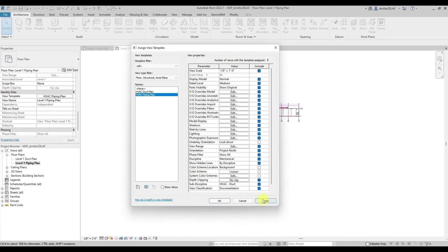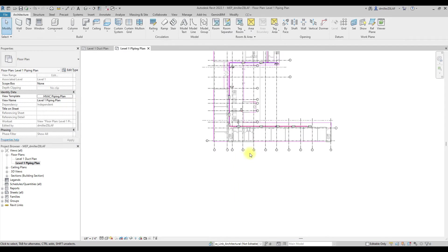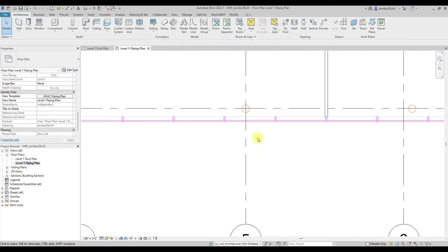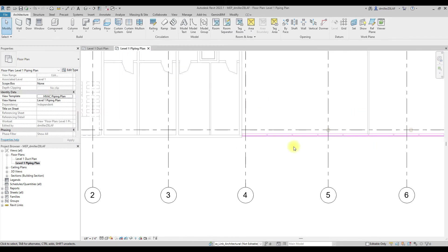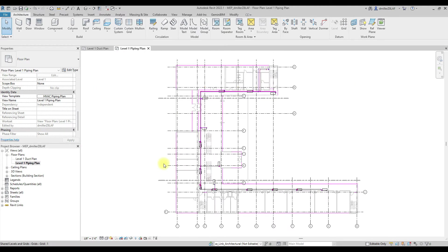You can see that the visuals of the background have been modified in the current view. However, the floor plans do not match.